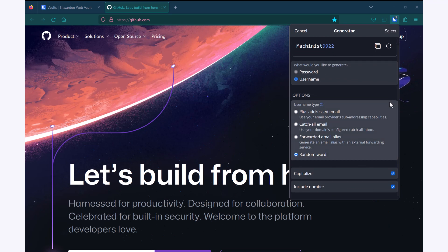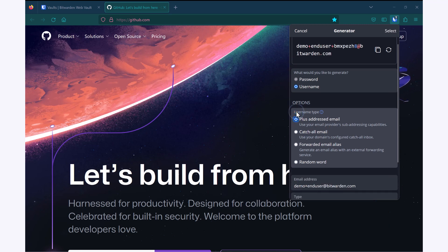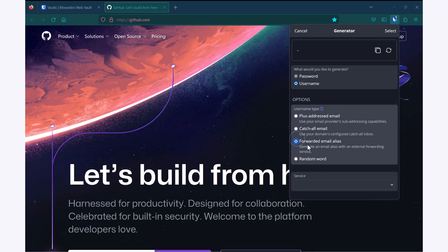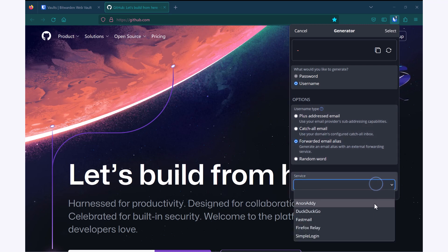It will default to a random word, but I can also choose a plus addressed email. So if I click on this, it will use my current email address with a plus and some random letters and numbers. A catch all email if you have a configured catch all inbox for a personal or company domain.